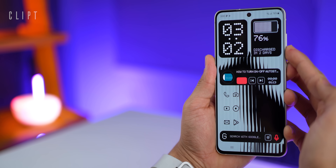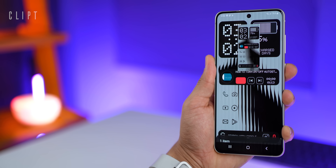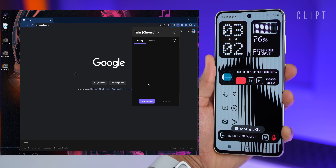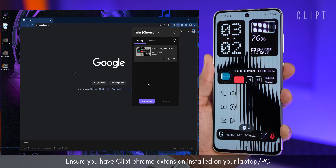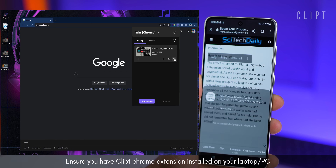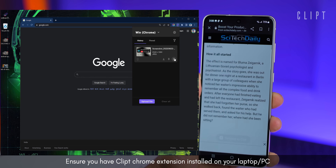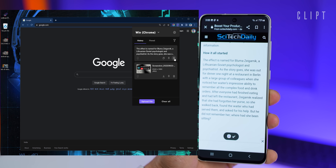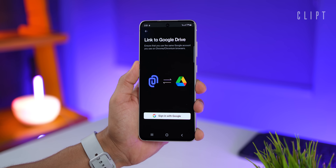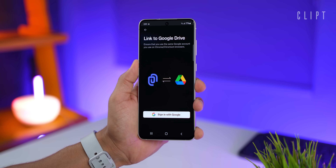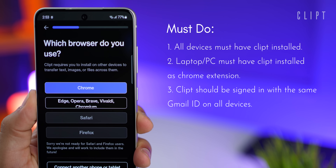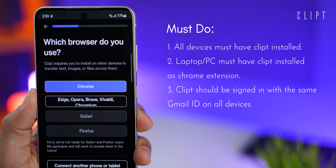Next, if I take a screenshot and want it instantly available on my laptop, all I have to do is click on share, select Clip, and the screenshot appears on my laptop through the Clip extension. The same holds true for copying and pasting text — select the text, share, select Clip, and that piece of text is available on my laptop. Just download Clip from the Play Store, install it on other devices, and make sure you're signed in with the same Google ID on all devices.